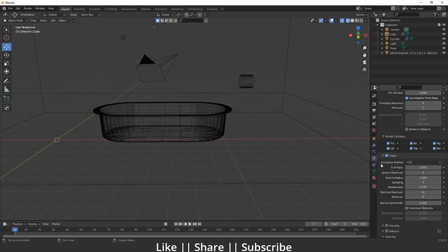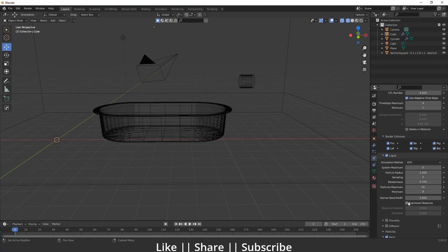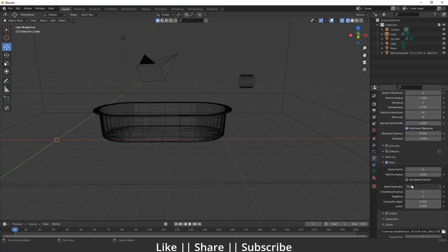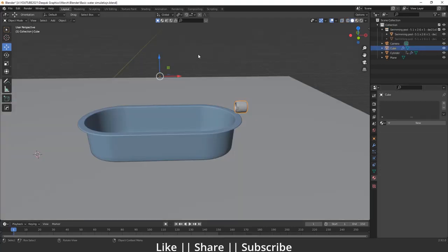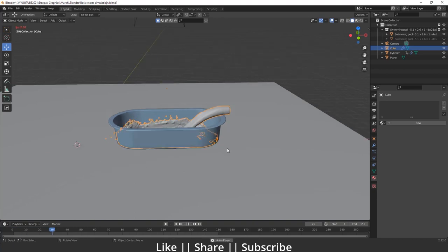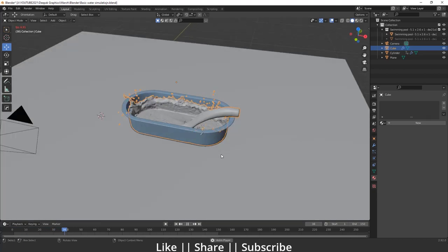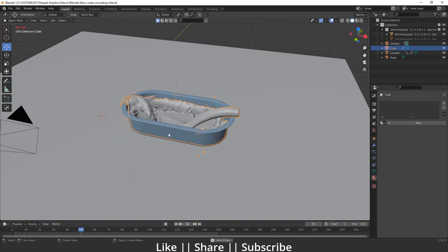Before baking, scroll up and change the simulation method to APIC, then enable Professional Obstacles. Now bake. Baking will take a little time — skipping ahead — our baking is complete. Here you can see it looks very nice: we have a perfect water flow animation.